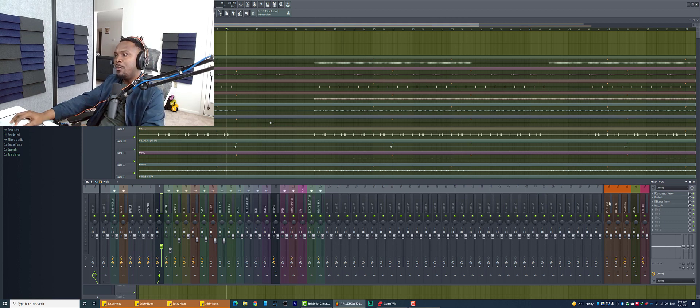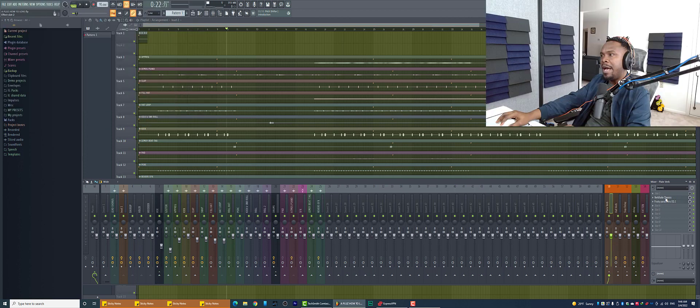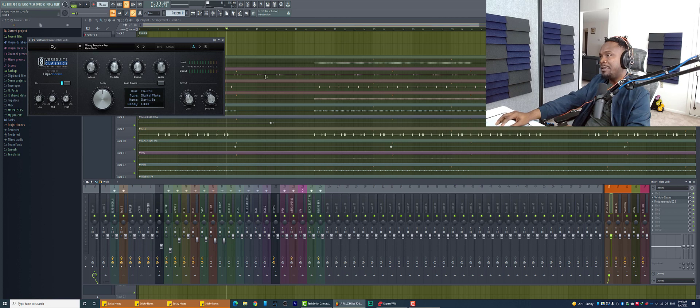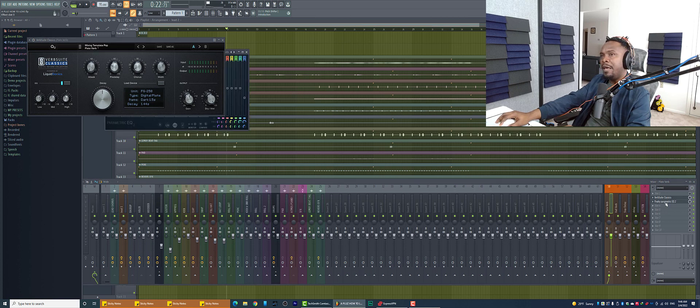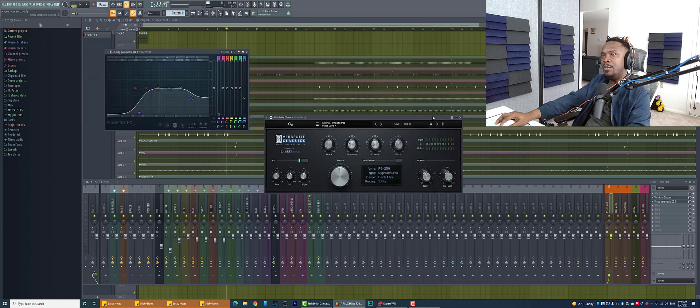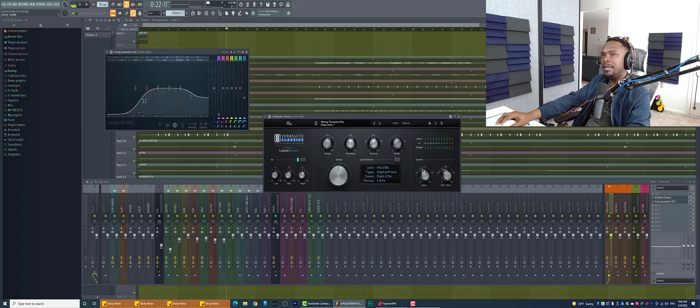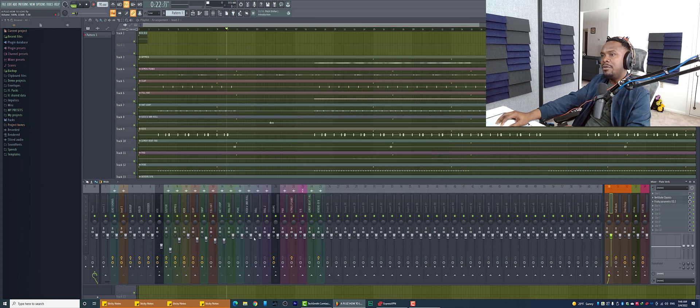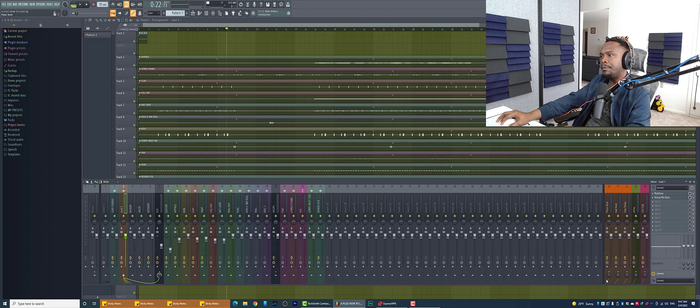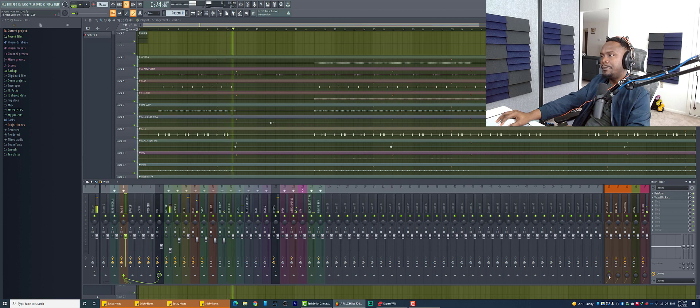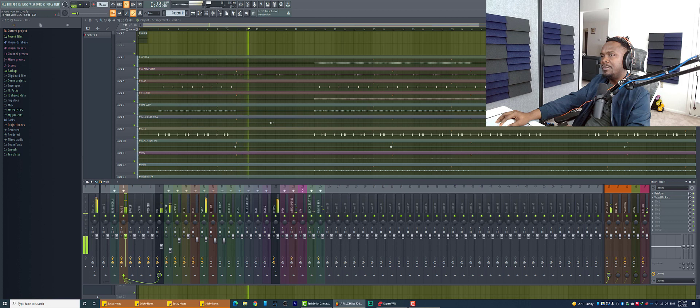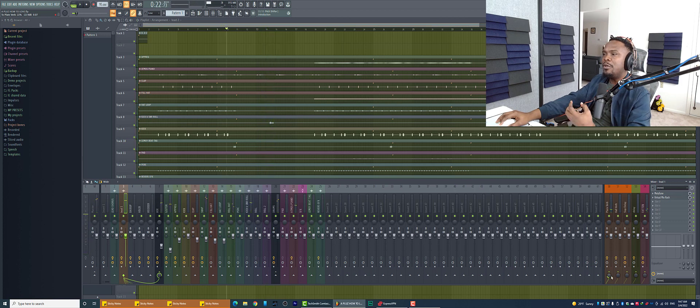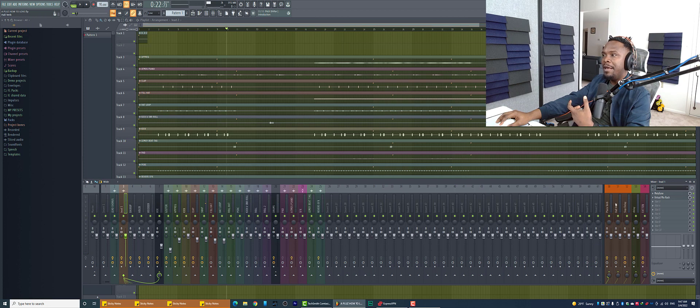So first, we have a Plate Reverb where I have Verb Suite Classic. And I'm using a specific preset called Plate Verb. Then I have an EQ. The EQ is just taking out the lows and a bit of the highs so the reverb doesn't sound too bright. So I'm just using it to give it a little bit of life. It's not my main reverb.